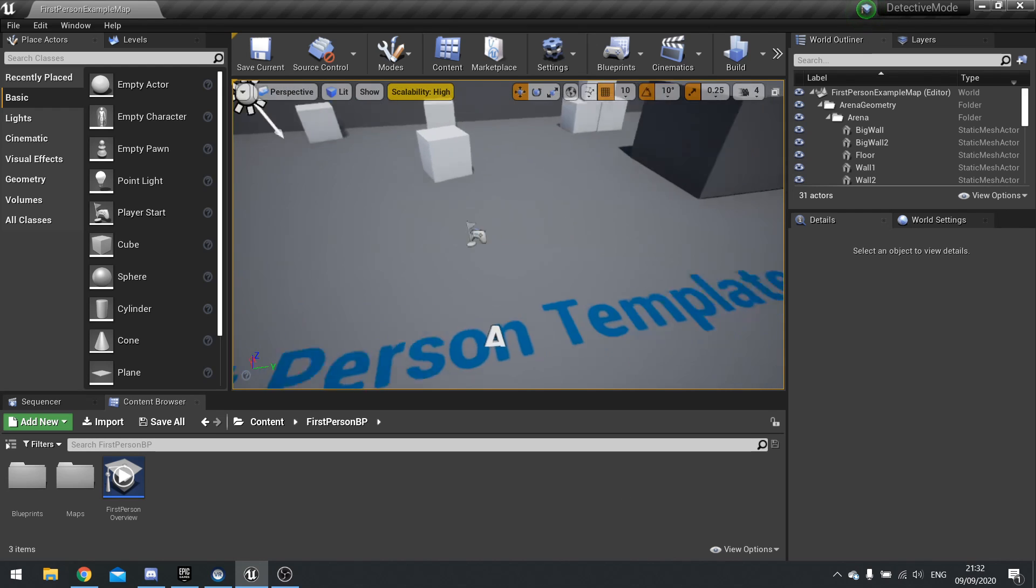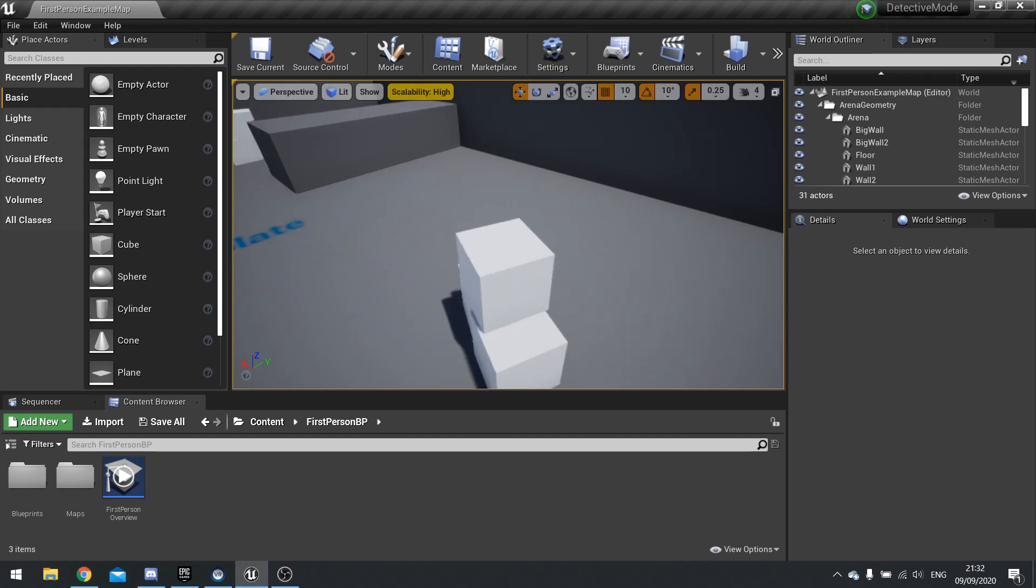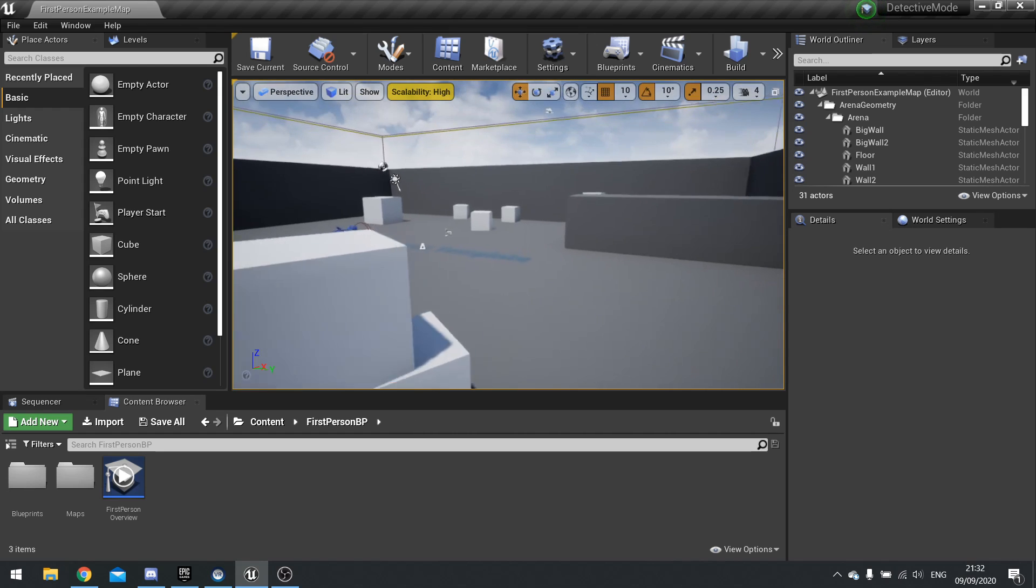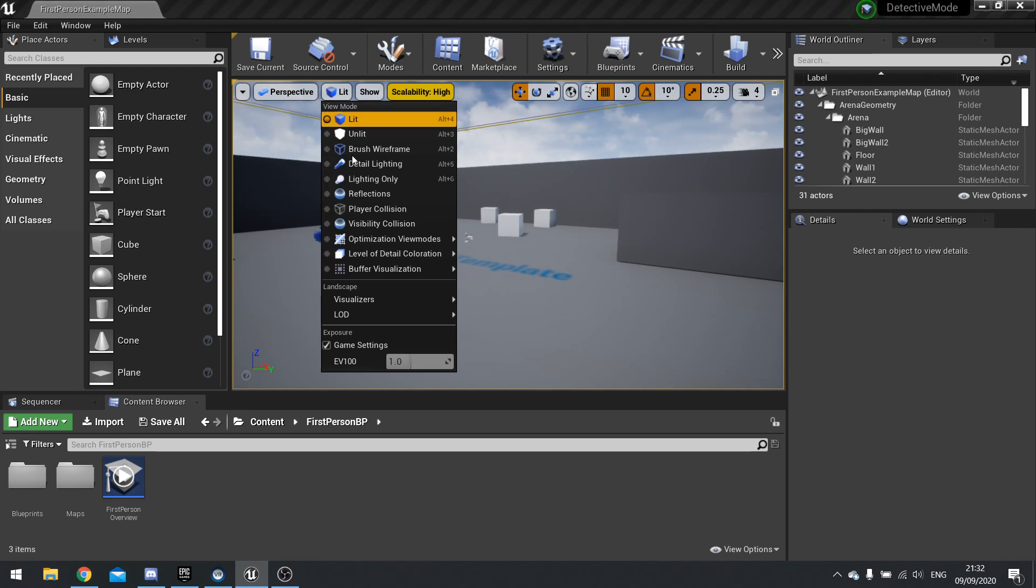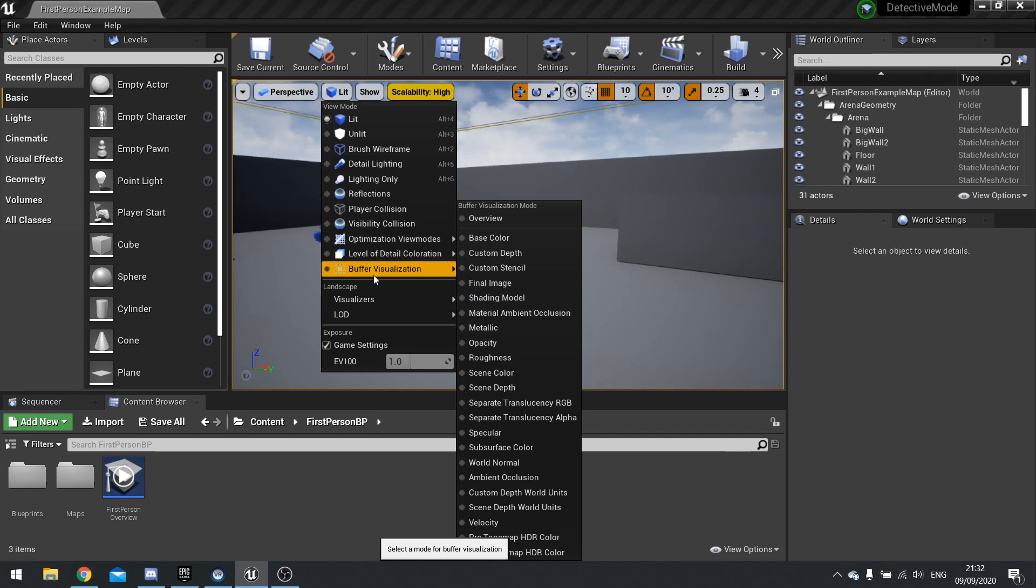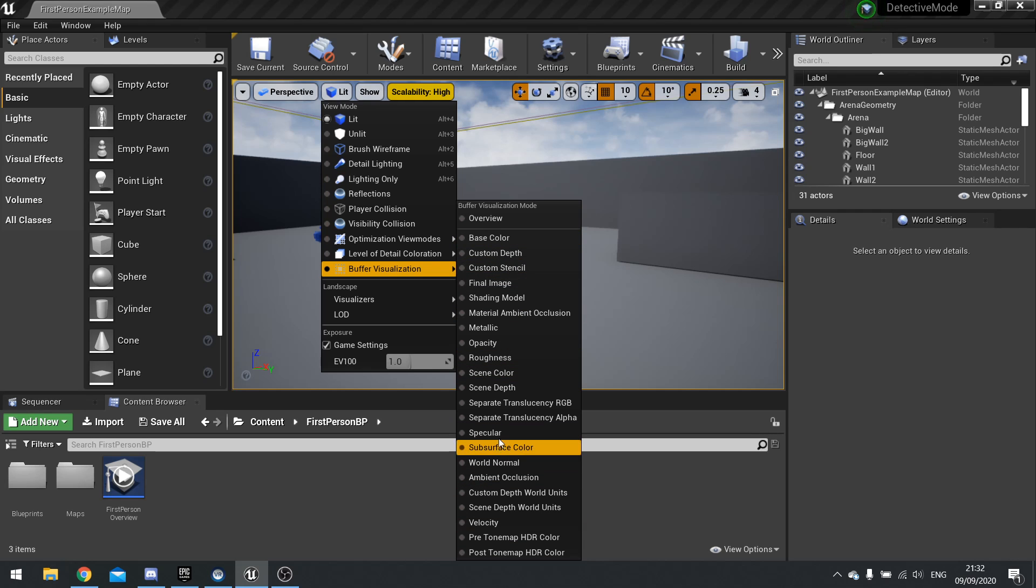Now one of those layers is something called the scene depth, and you can actually view the visualization of this scene depth by going up to where it says lit and then buffer visualization, and you can see all the various options. You'll see one saying scene depth.